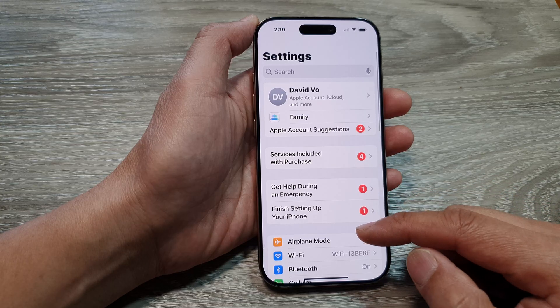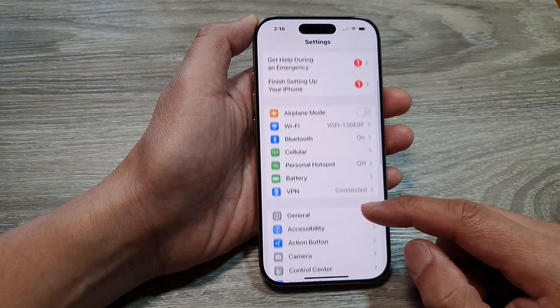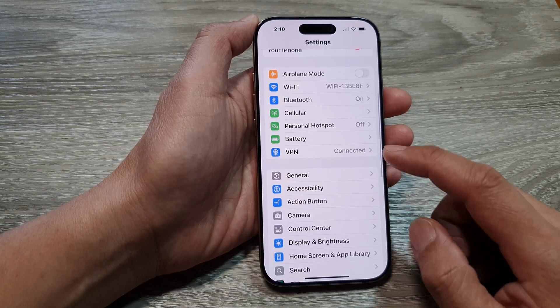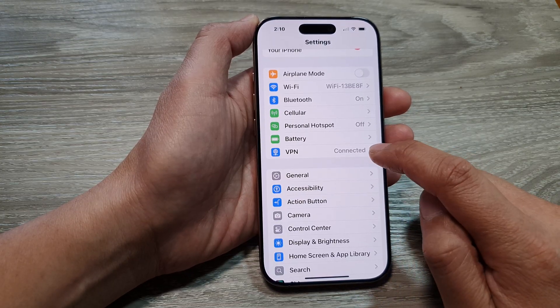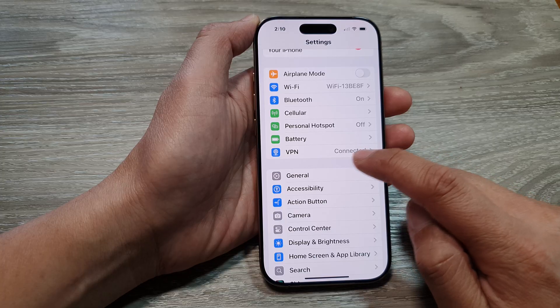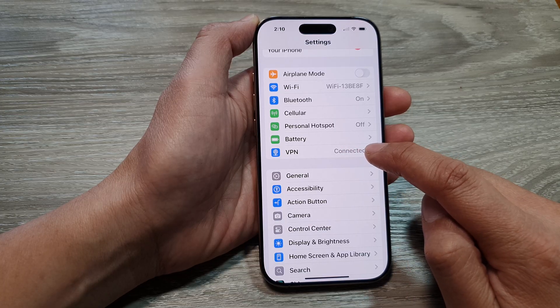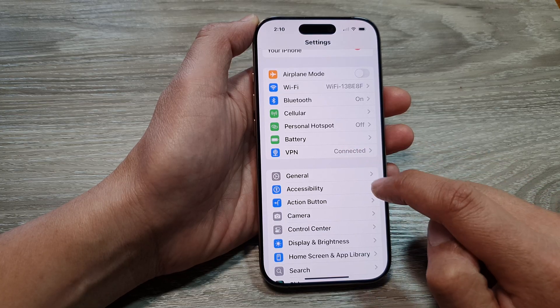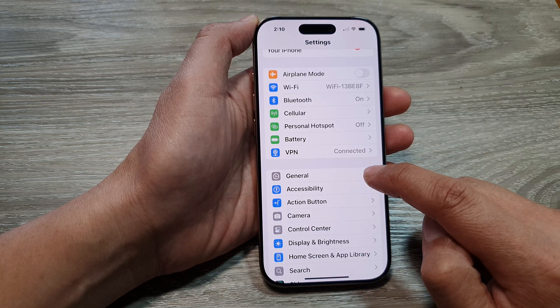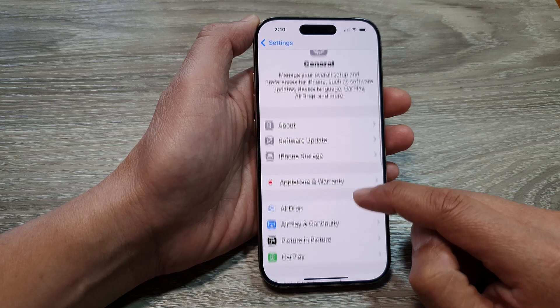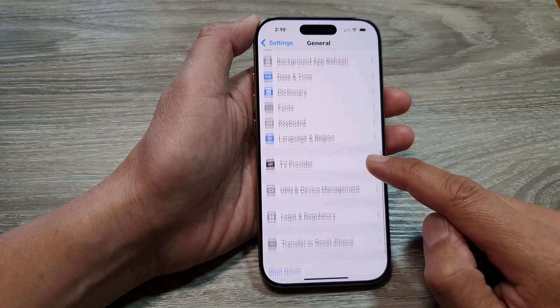In the Settings page, scroll down and tap on VPN. If you see a VPN shortcut, you can tap on it. If not, tap on General, then scroll down to the bottom.